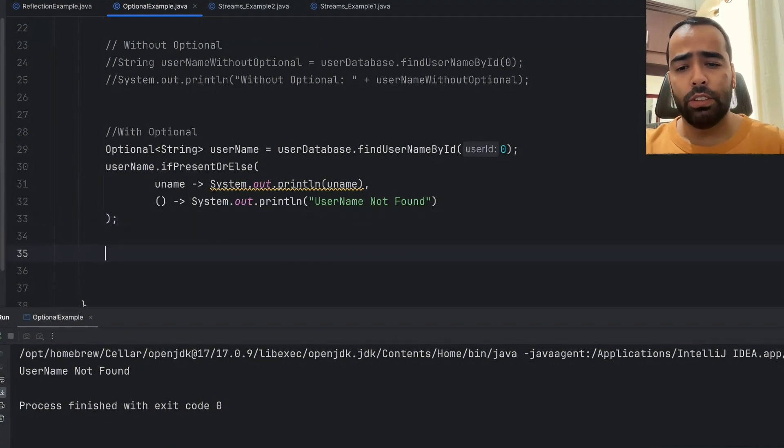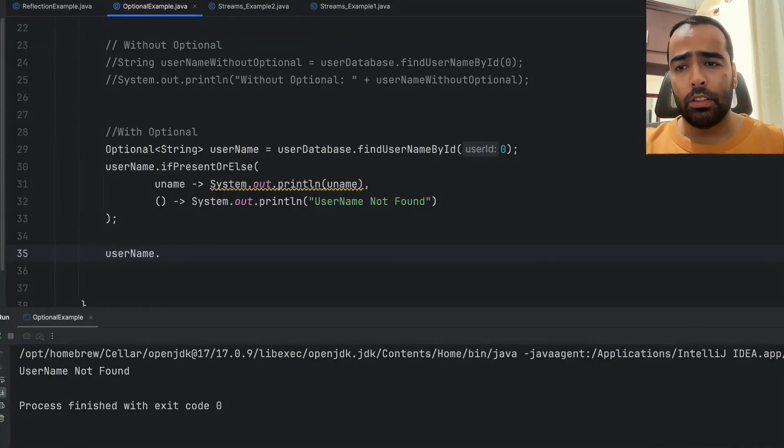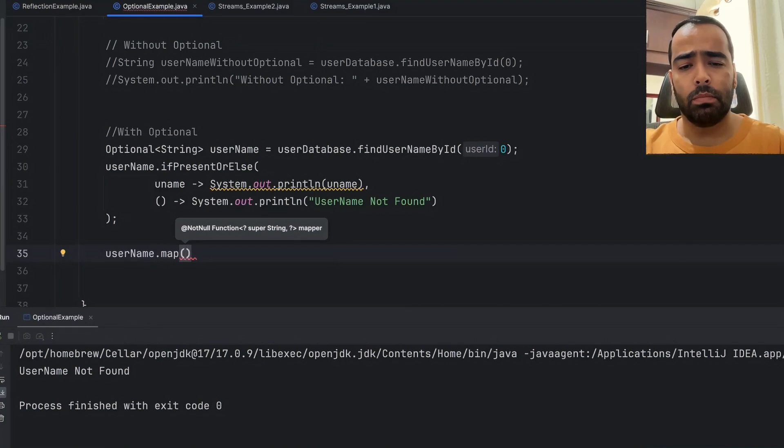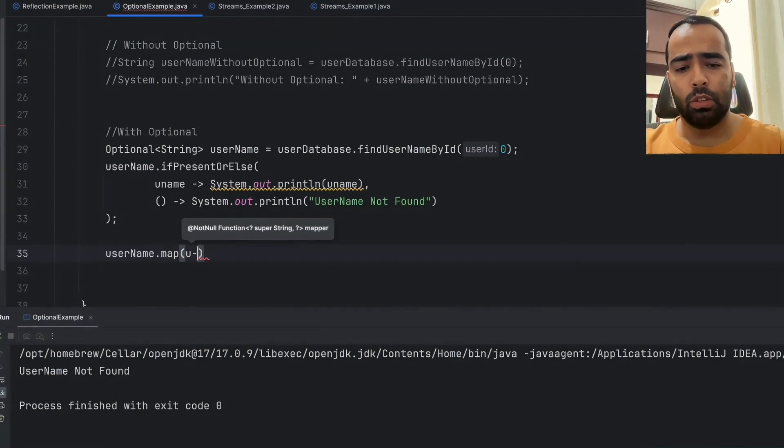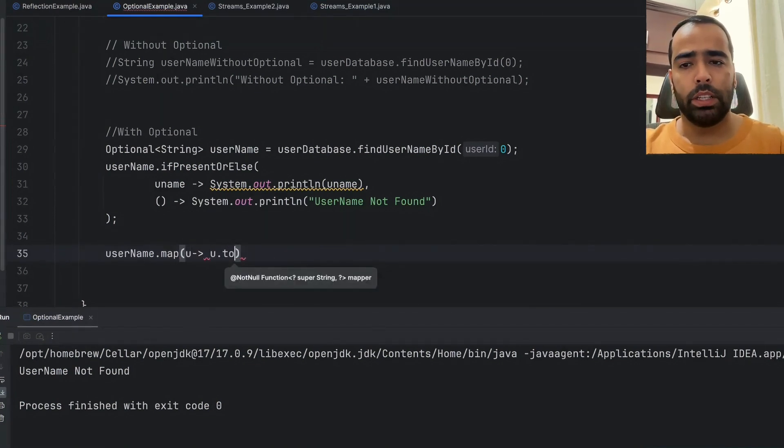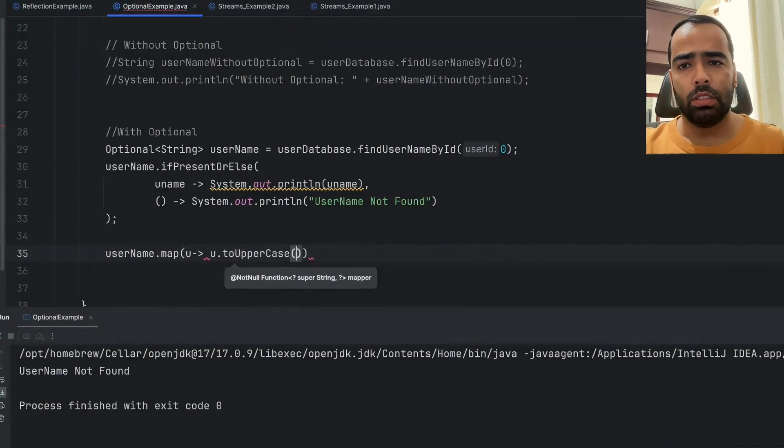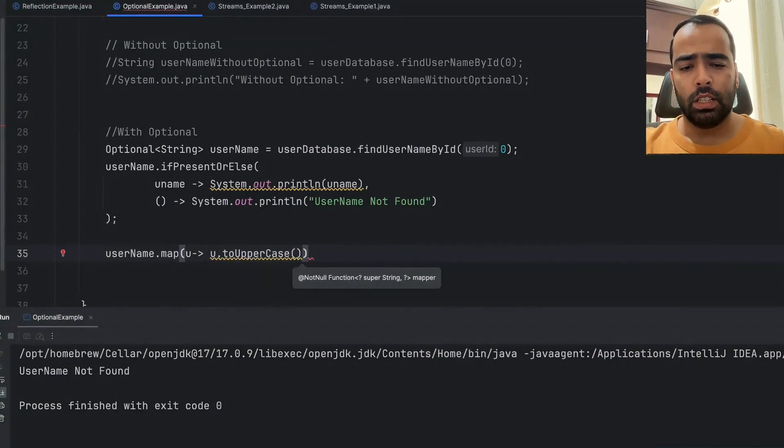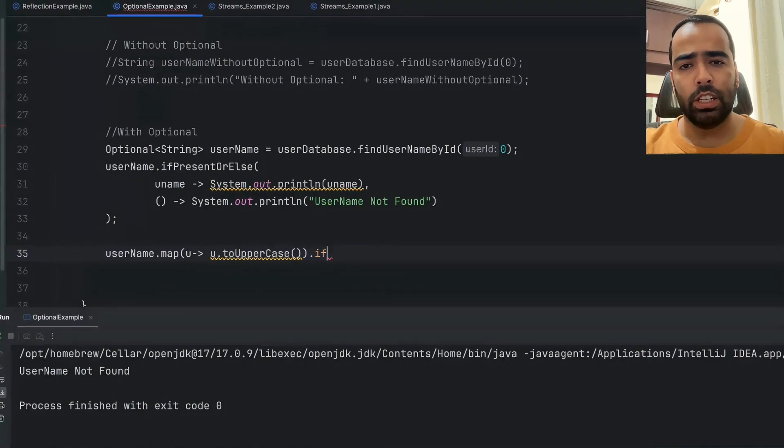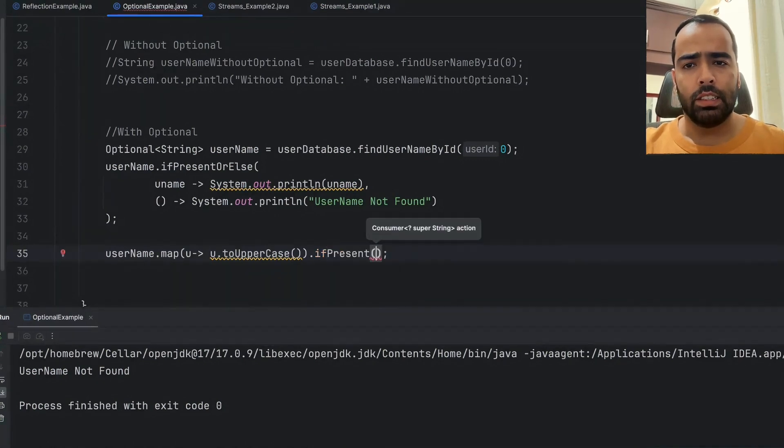Here's how we can use it. Basically, username.map—let's say I want to convert my username to uppercase, so I will use this method: toUpperCase. Then I can use the ifPresent method and inside this I can simply print the username.